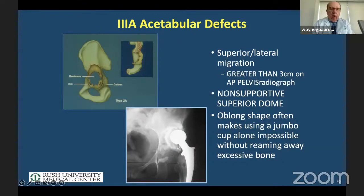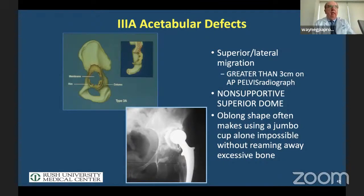Your report card comes intraoperatively — was I right in looking at the X-ray? So again, looking at a non-supportive superior dome on these cases where migration exceeds three centimeters.